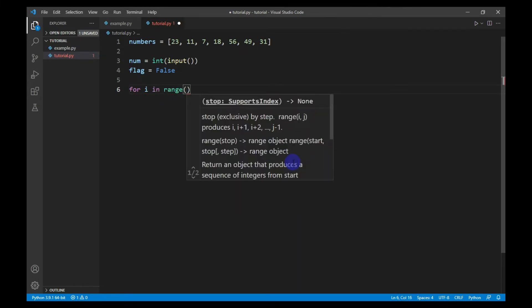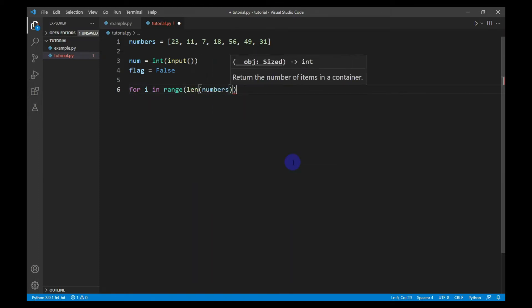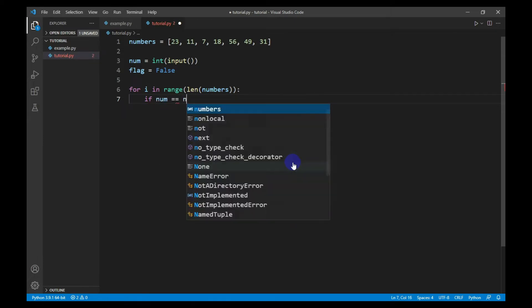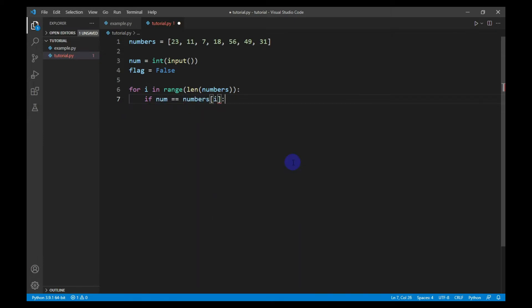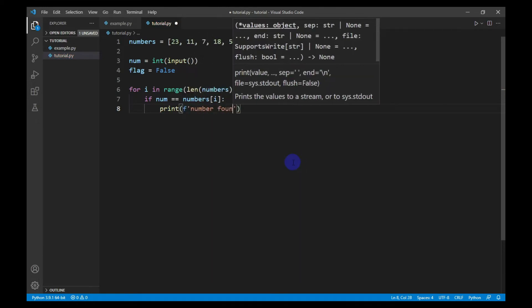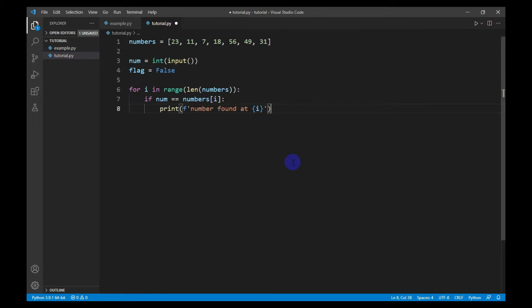The upper limit of this loop will be the length of the list numbers. Now I will check whether the current number is equal to the input number given by the user. If this condition is true, that means we have found the number, and I will print the index of that number. After that, I will set the boolean flag to true and break from the loop.